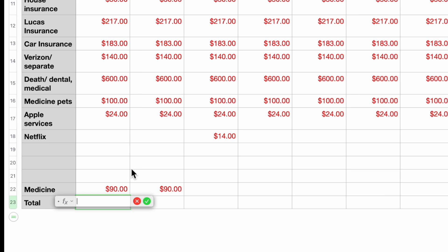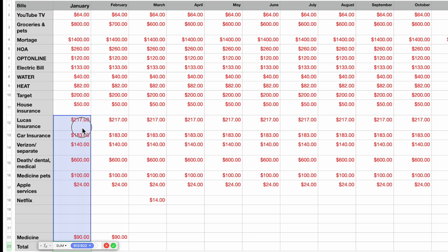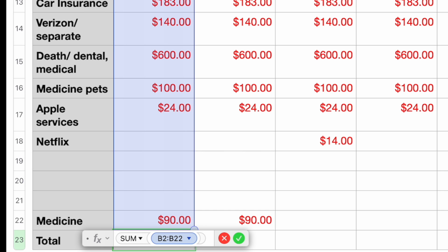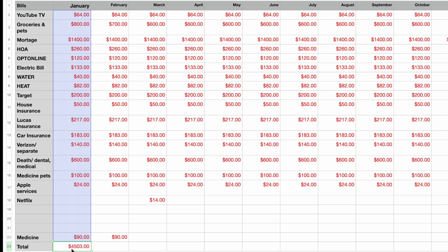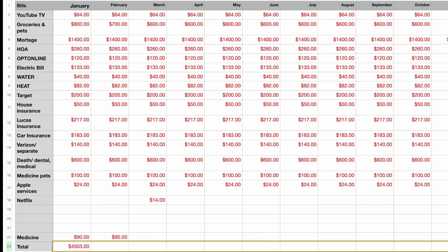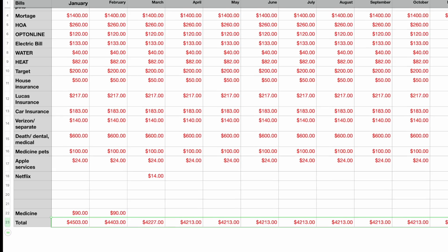Now let's do the totals. Hit the equals sign to bring up the formula editor, highlight everything in that column — by default the SUM function selects B2 through B22 — hit the checkmark, and there's the negative total. Then drag that formula across all months and all totals are done. That's the first section complete.